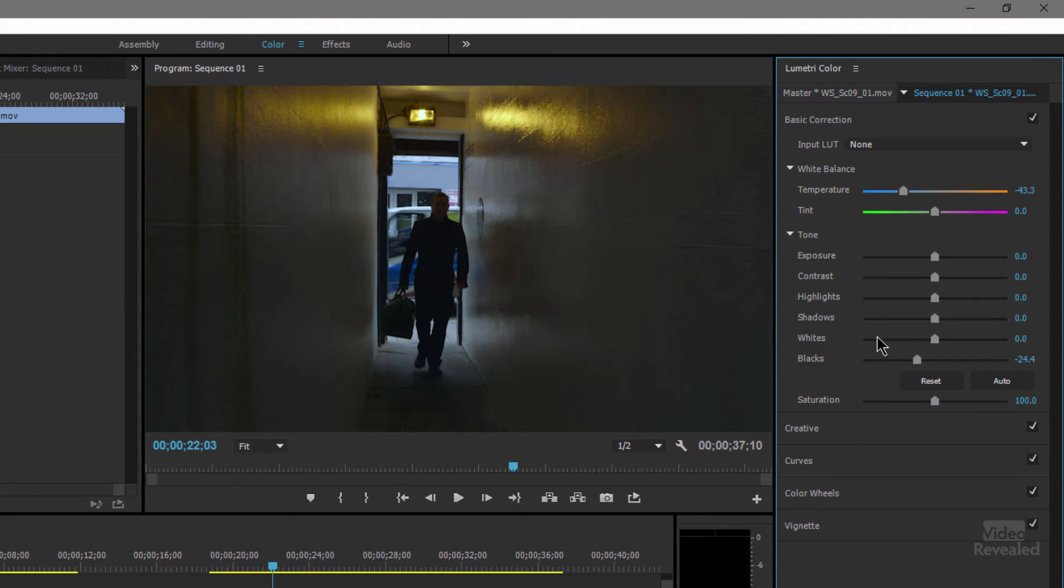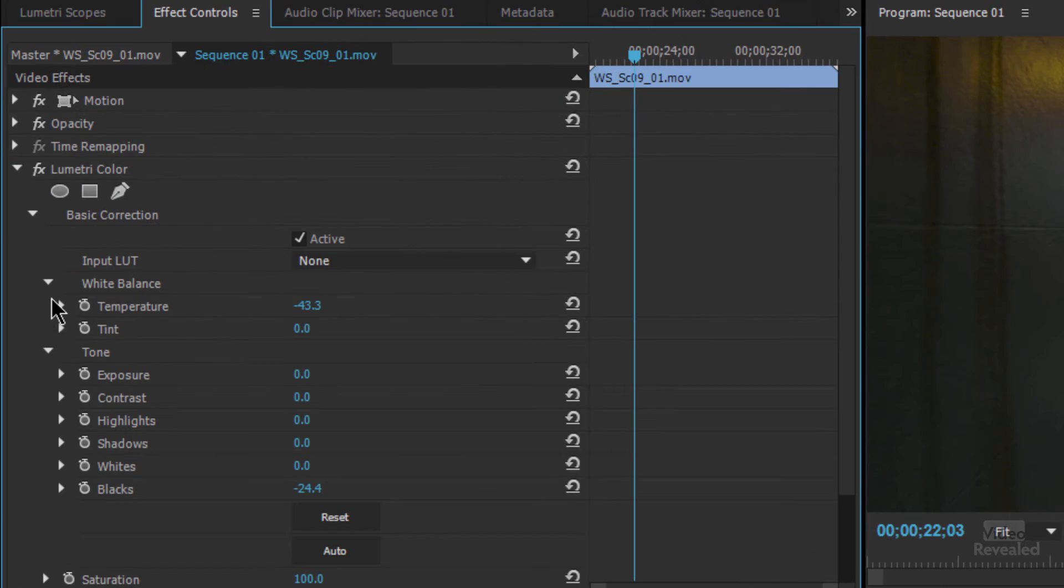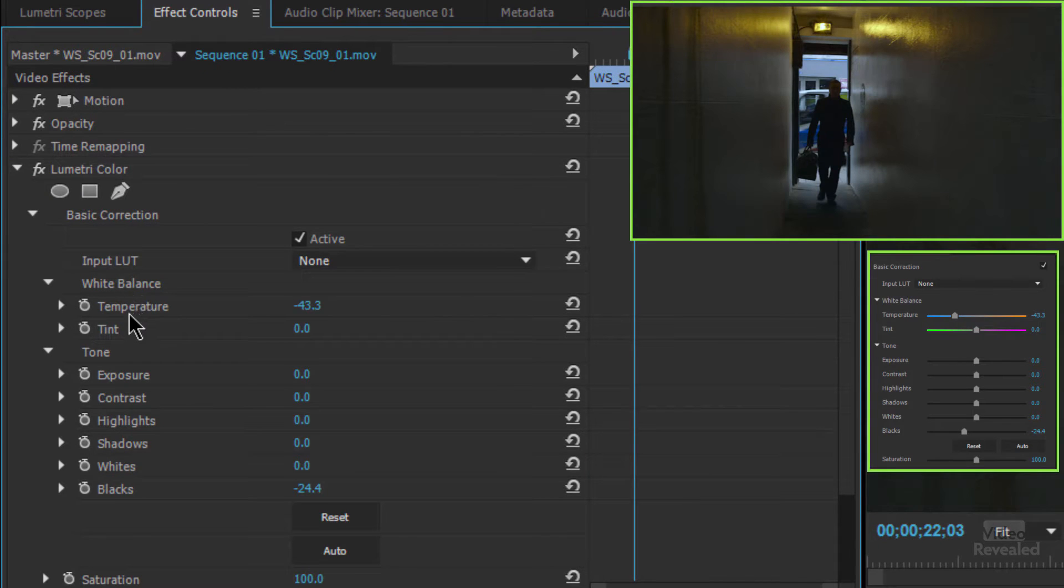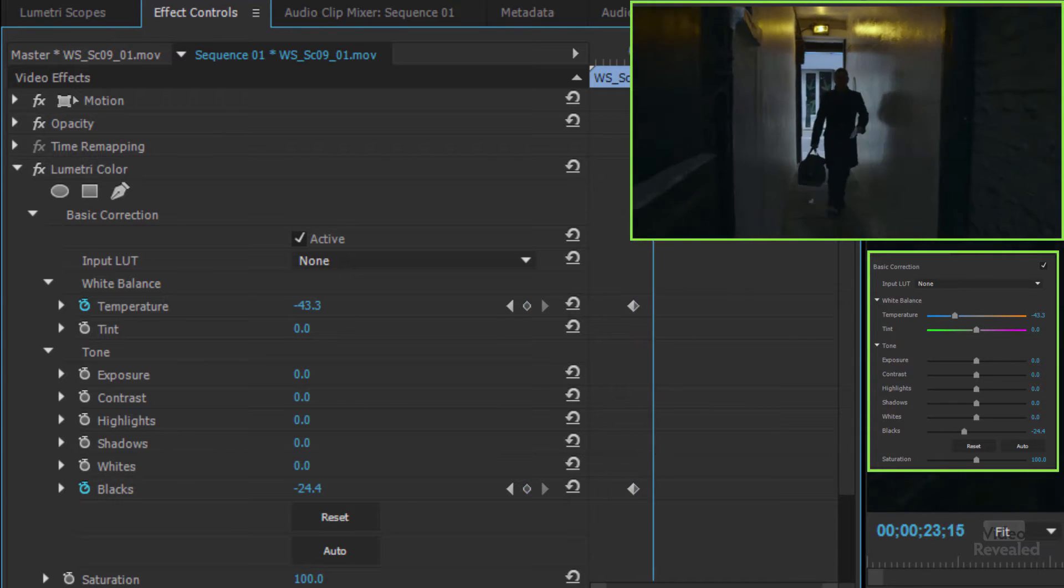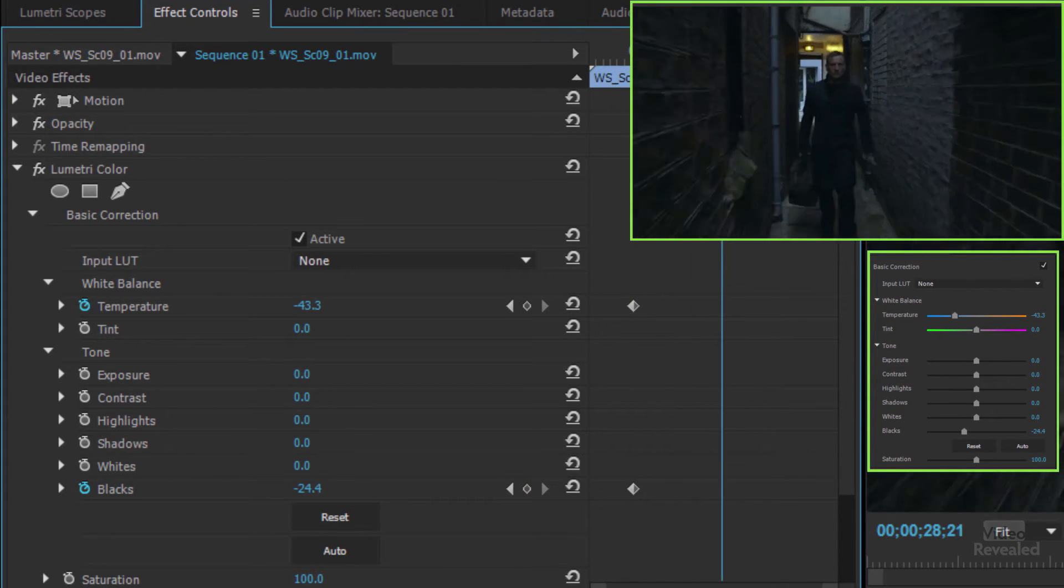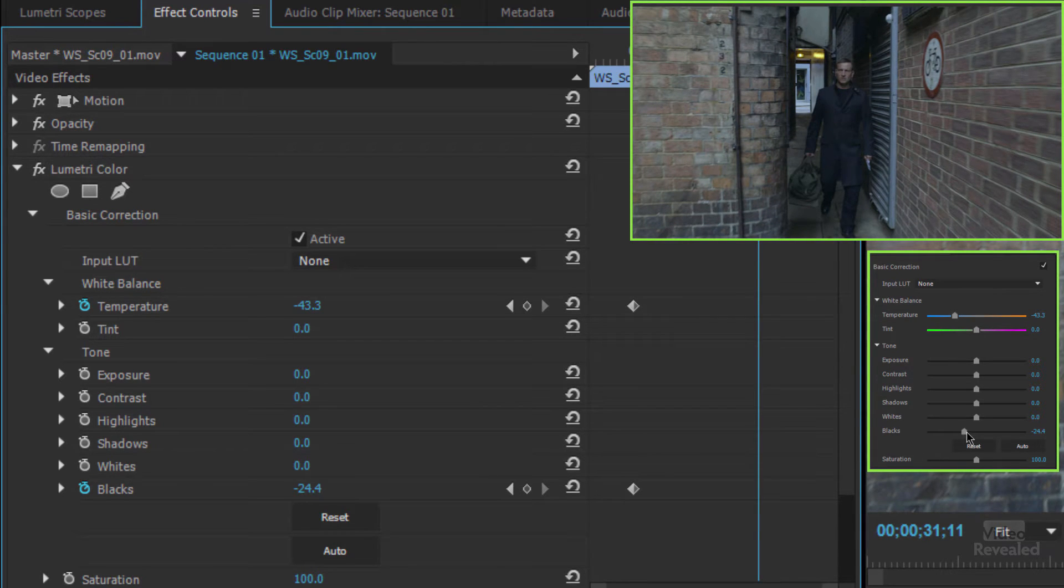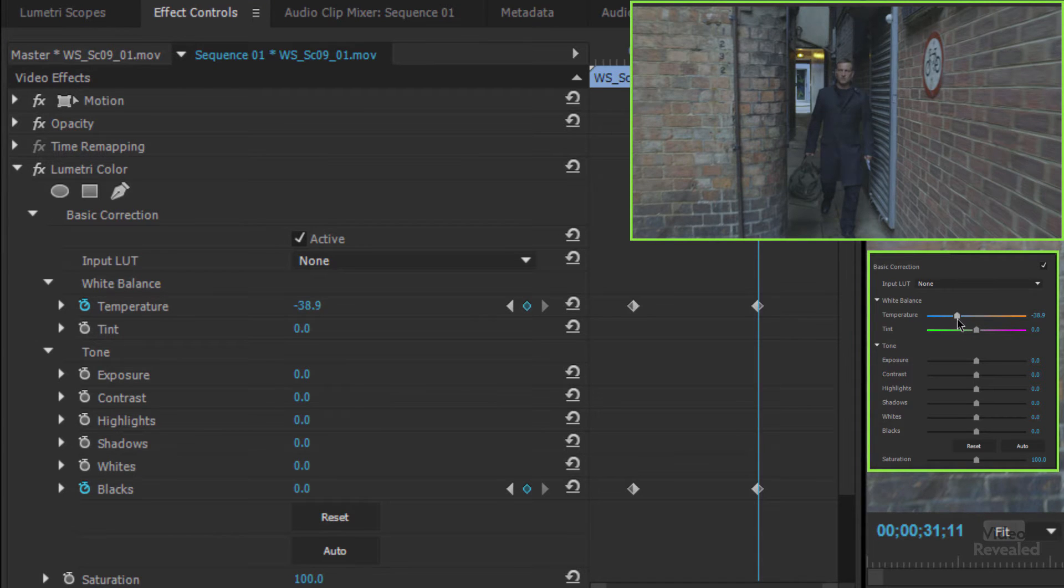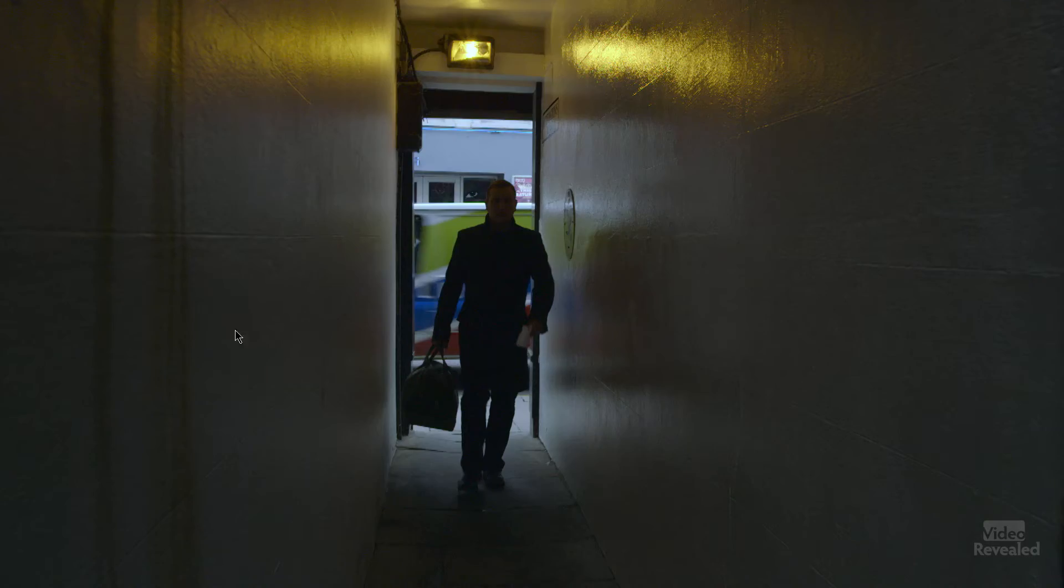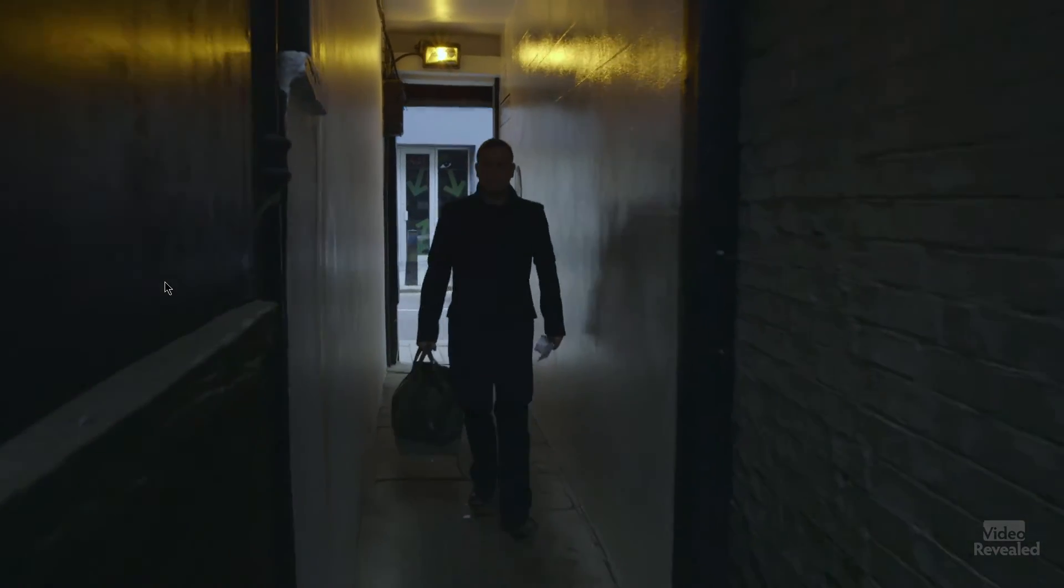I'm going to set keyframes here for temperature and for the blacks. Back over in my basic exposure, the white balance temperature—you can see it's at minus 43.3—and the blacks. I'll move this ahead to where he starts to emerge, right to there, and just like before double click on these and reset them. So now I've got this more ominous scene.